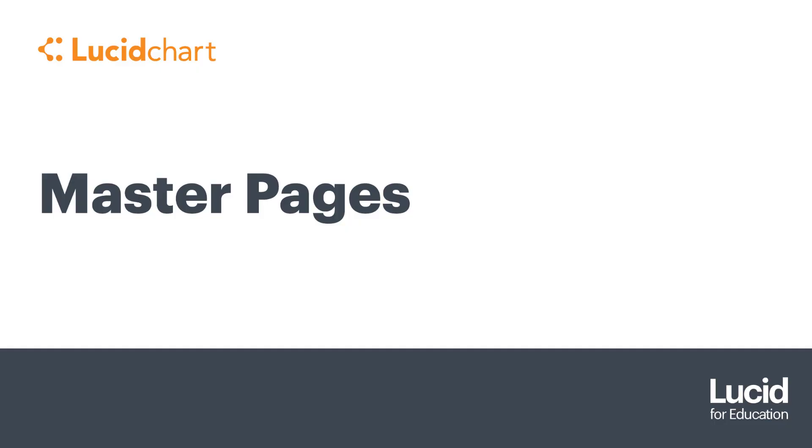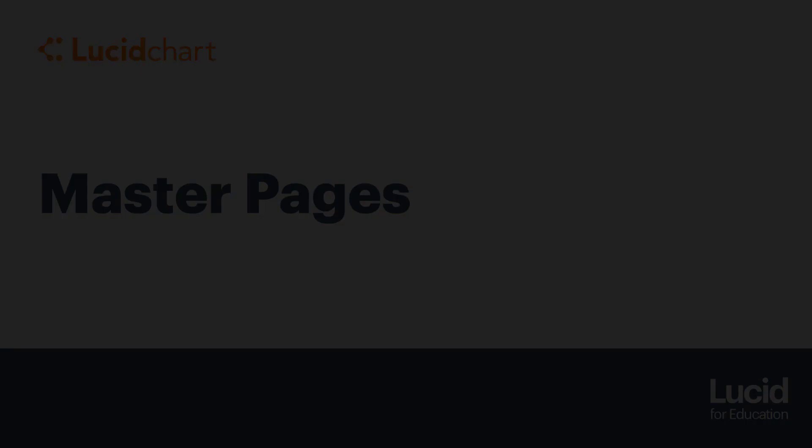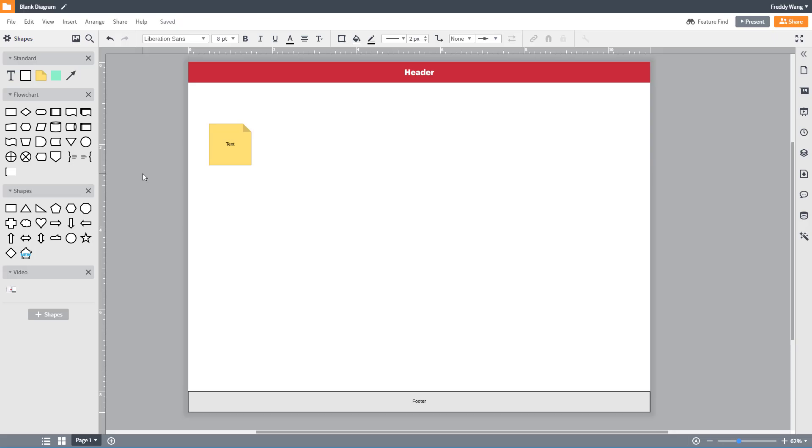In this tutorial you'll learn how master pages work and how to use them. First open a document on the first page. Feel free to add any text, images, or hotspots that you want to apply to other pages.